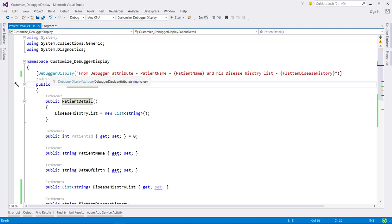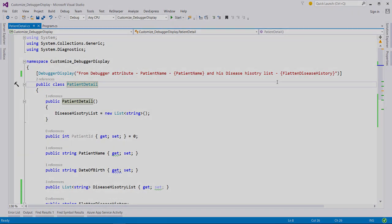Whenever you use this DebuggerDisplay attribute, you should make sure that it actually does increase the clarity at the debug time, rather than distract from it.